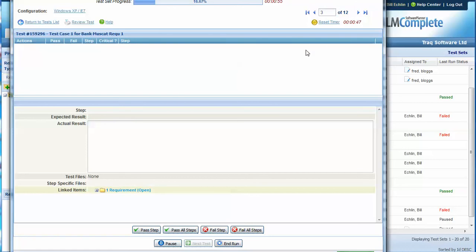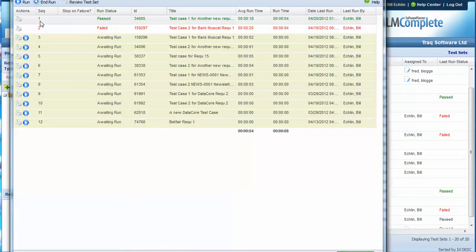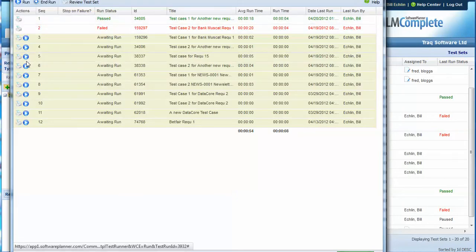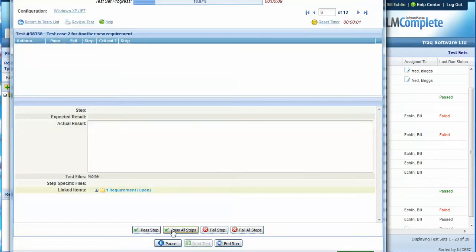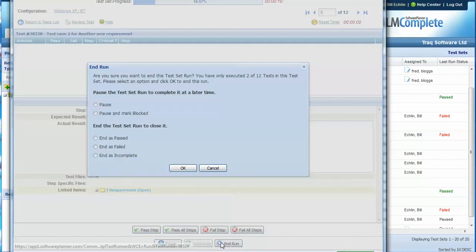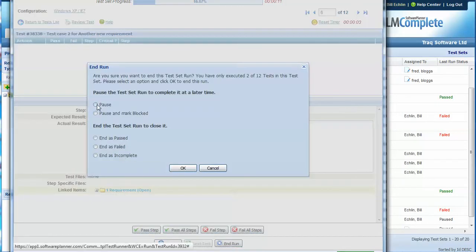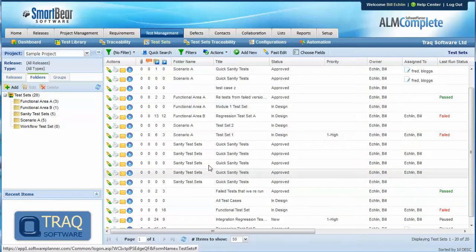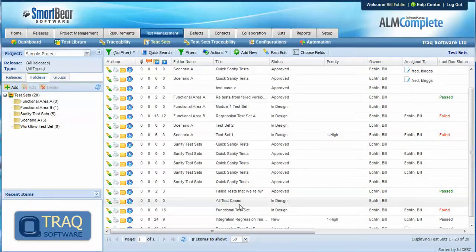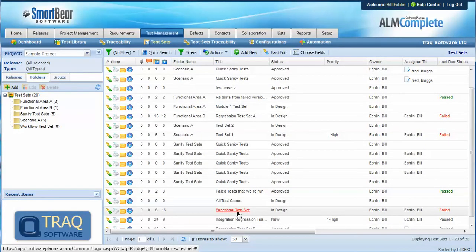You could however run through a number of tests within the test set and then end that run and pause it and then reassign the test set to somebody else to complete the test run.